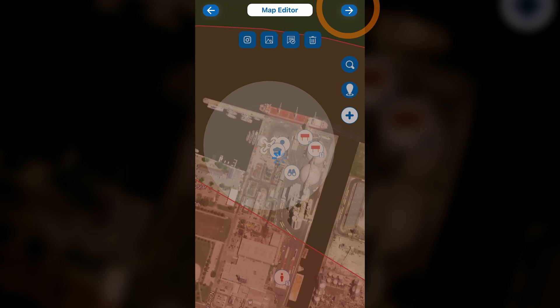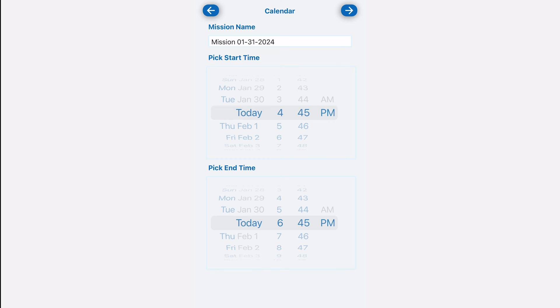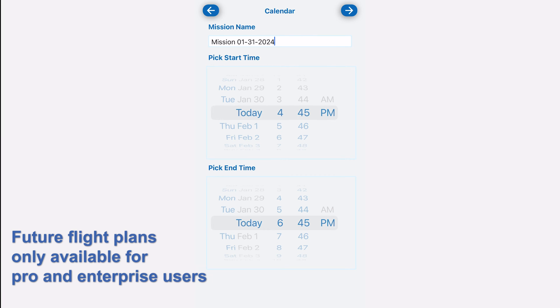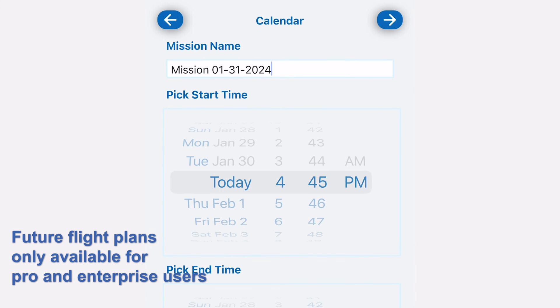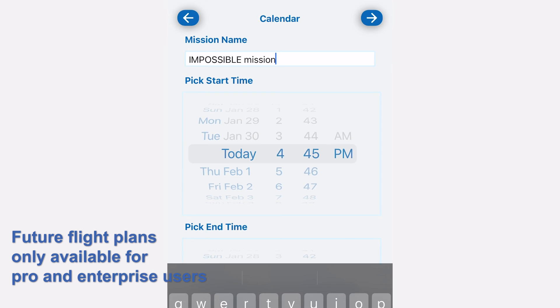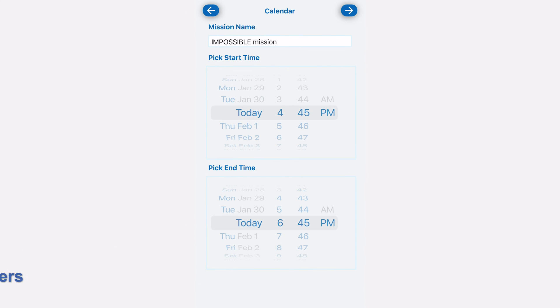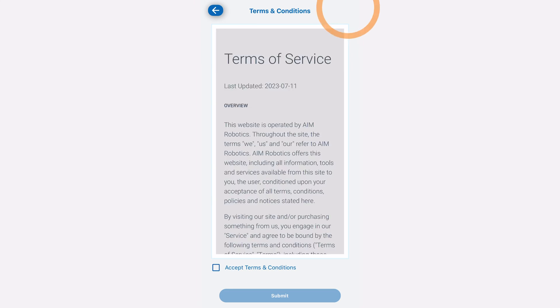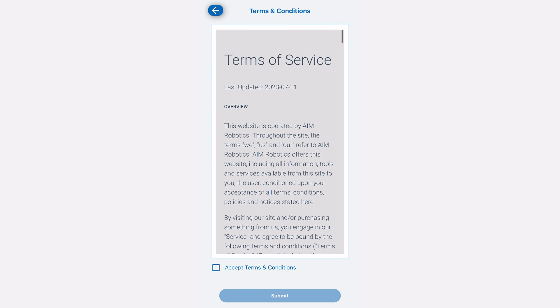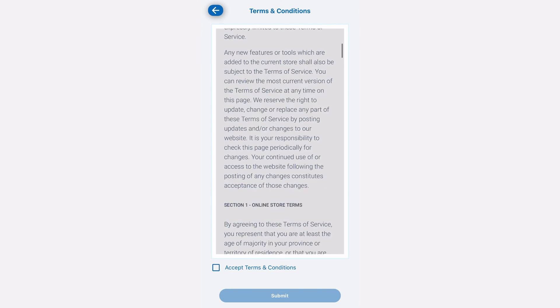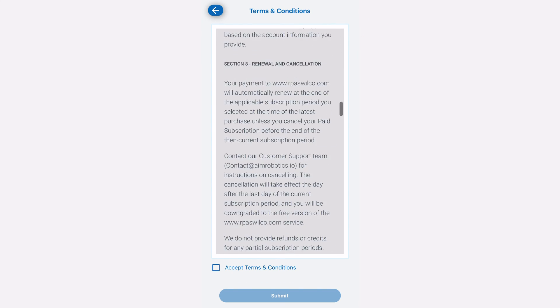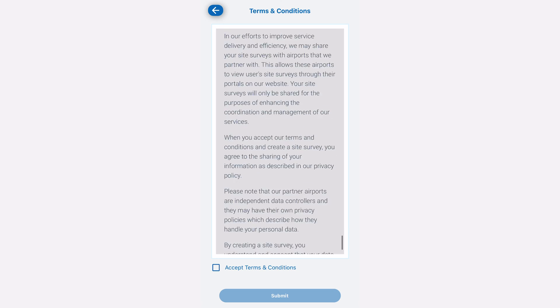You can click the arrow in the top right corner to continue. Next, you will have the option to pick the time and date of the mission. And at the top, you can see the name of the mission, which you can change if you so desire. As you can guess, when you're done, you can click the arrow in the top right corner of the screen to bring you on to the next step, which is the Terms and Conditions. Exciting.